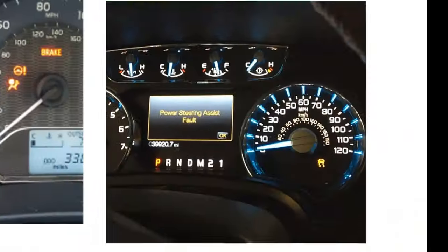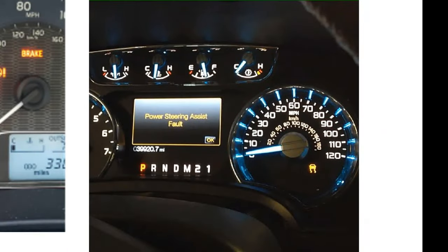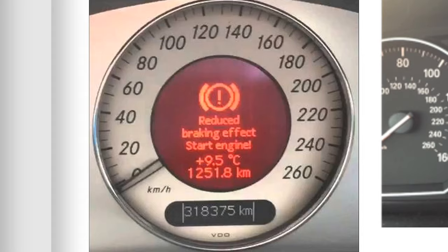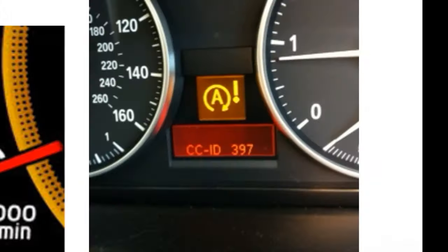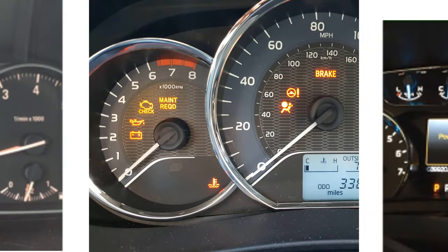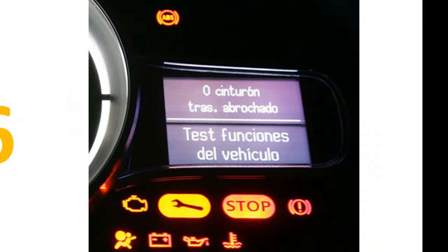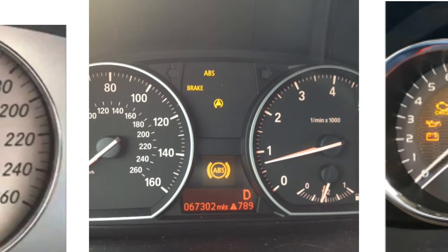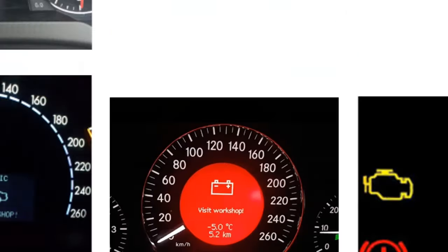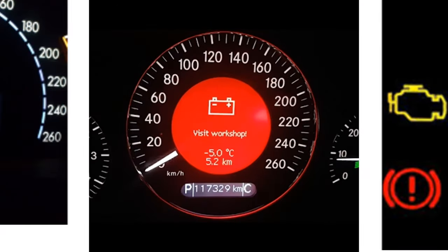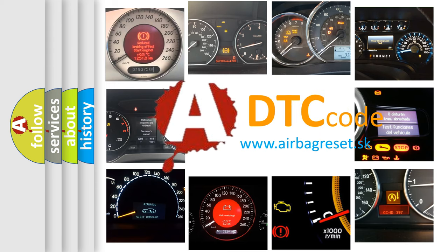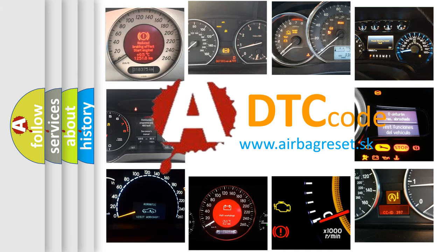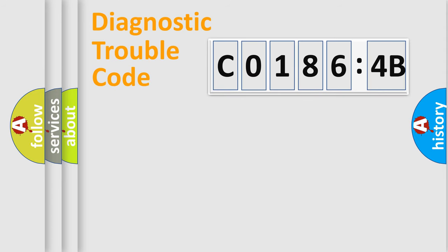Welcome to this video. Are you interested in why your vehicle diagnosis displays C01864B? How is the error code interpreted by the vehicle? What does C01864B mean, or how to correct this fault? Today we will find answers to these questions together.